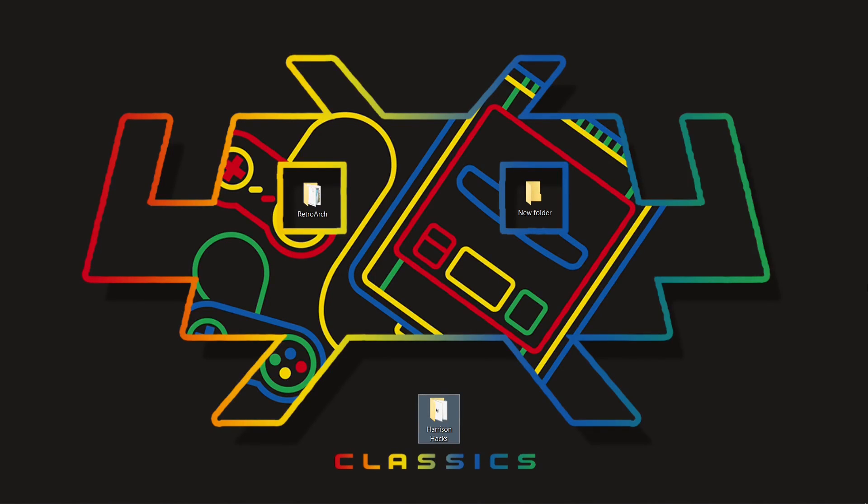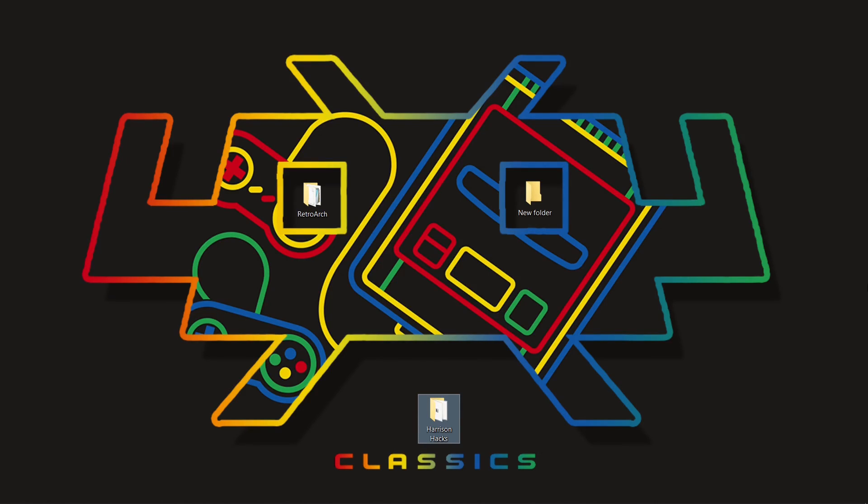Hey guys, welcome back to Harrison Hacks. In today's video, I'm going to show you how to make your RetroArch playlists portable. Stay tuned.